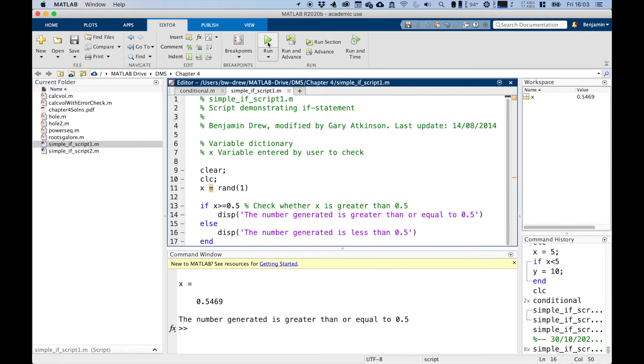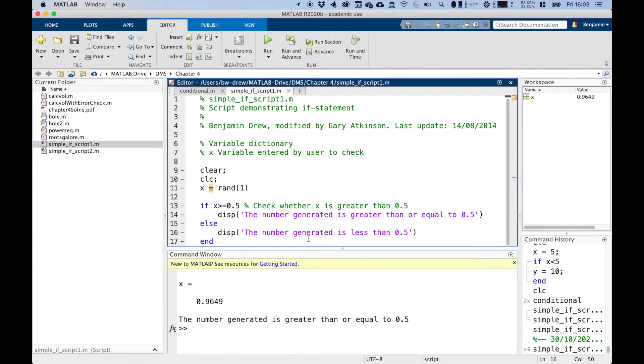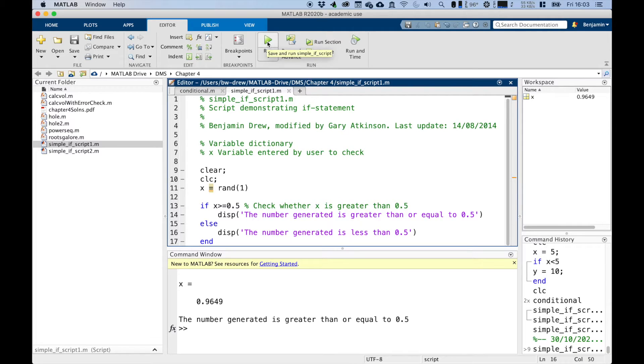So you run it, keep running over and over again, and it will keep either showing this line or this line, depending on what that random number generated is.